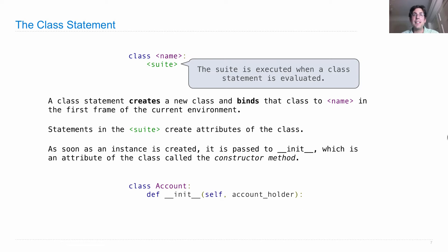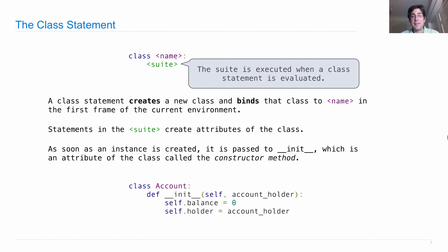And then we can start setting attributes of that object that was just created. We can say the balance of this account is zero and the holder of this account is whatever account holder was passed in.